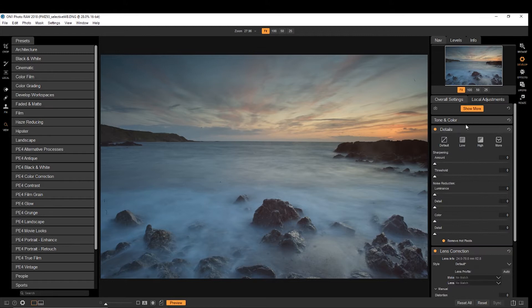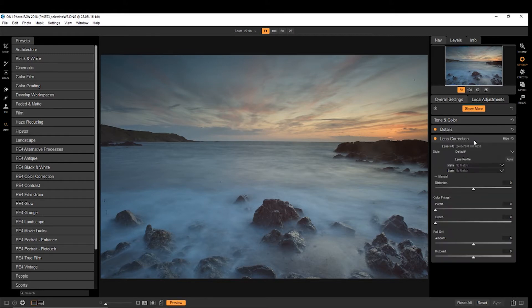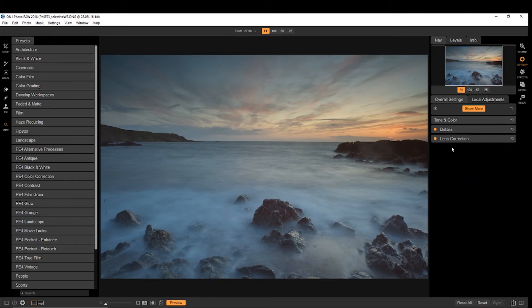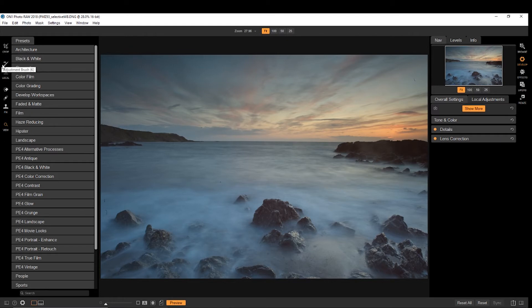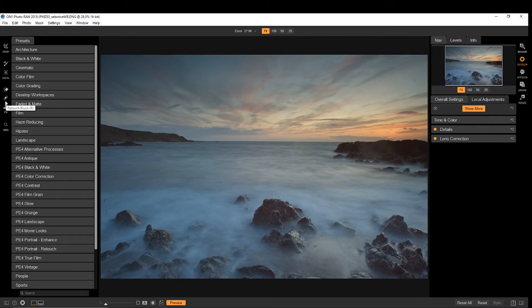Now, I'm just going to collapse these to begin with, and just quickly run through the features at your disposal. So we have crop tool, adjustment brush, gradient, eraser, retouch, clone, and zoom tool.